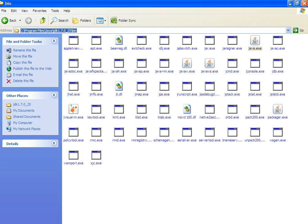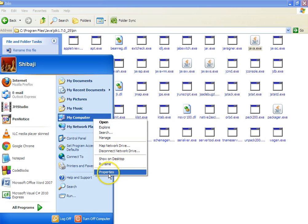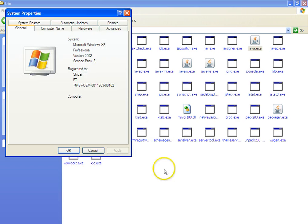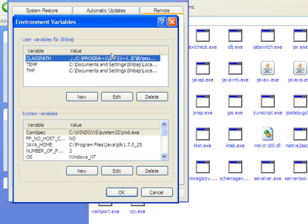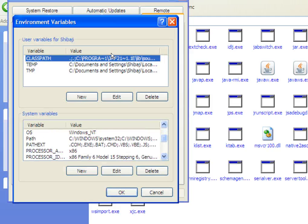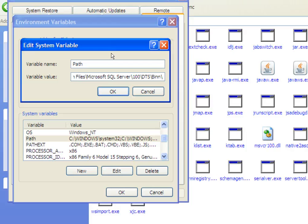Then go to My Computer, right-click, select Properties, then Advanced, then Environment Variables. Find the PATH variable in the system variables list and click on Edit. Don't paste right now — go to the end of the variable value list, as these are the existing paths already set with the system.